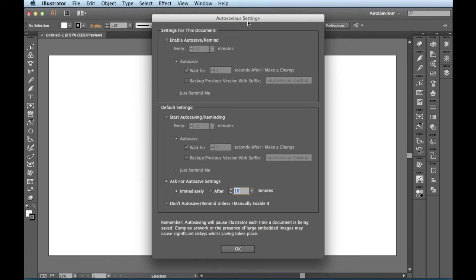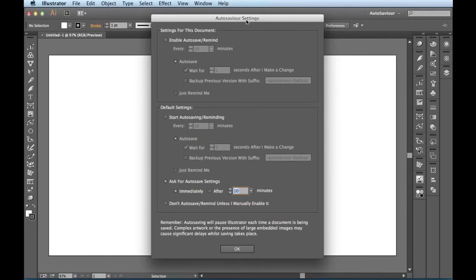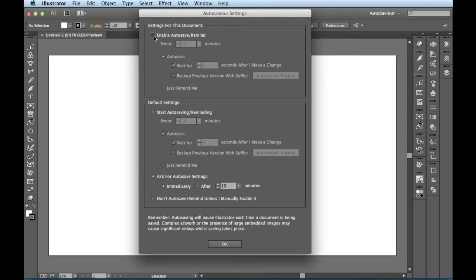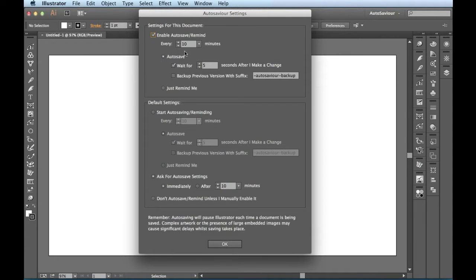So right here, let's start at the top. So if I click over here, enable auto save remind, I just go ahead and click on this. It's going to set every 10 minutes to remind me or auto save.